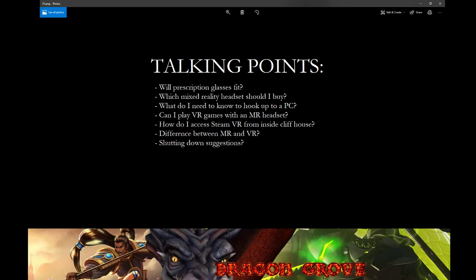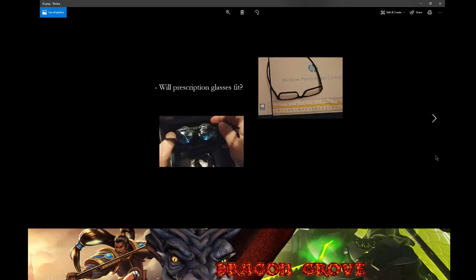We're going to talk about will the prescription glasses fit, which mixed reality headset should I buy, what do I need to know to hook up to a PC, can I play VR games with an MR headset, how do I access SteamVR from inside Cliff House, what's the difference between MR and VR, and shutting down suggestions. So let's go ahead and get started.